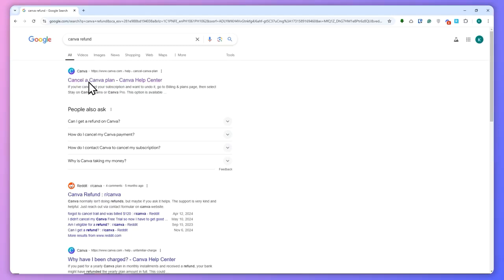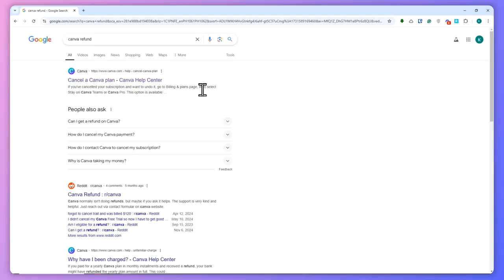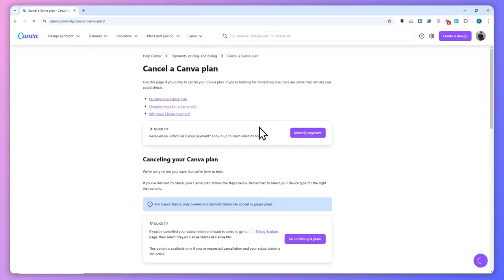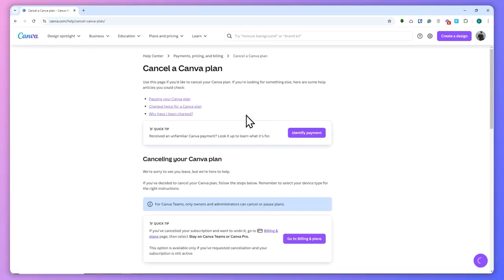this page right here. You need to go to google.com and search for 'Canva refund', and click on the first link which is 'Cancel a Canva Plan'. Once you're here, what you